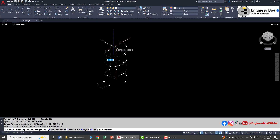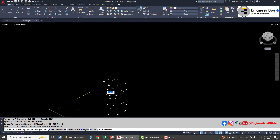Look at the command bar again — you have options for helix height, axis turns, and turns height, which is essentially the pitch height, as well as the number of turns. You can provide values for each of these options.